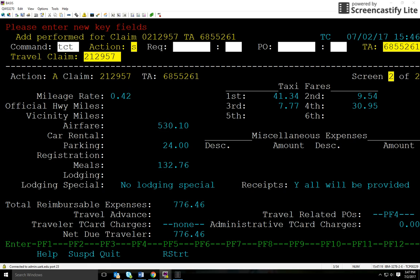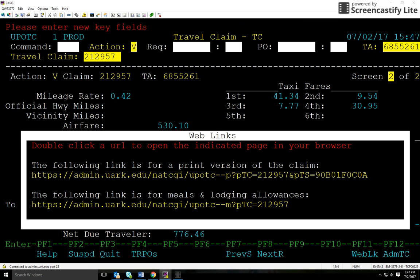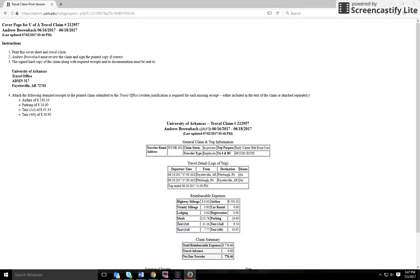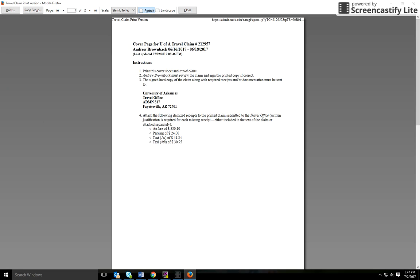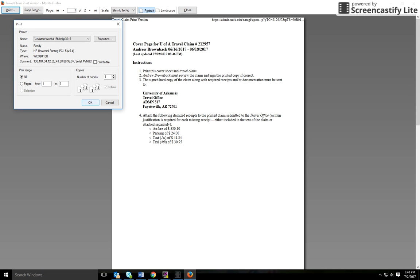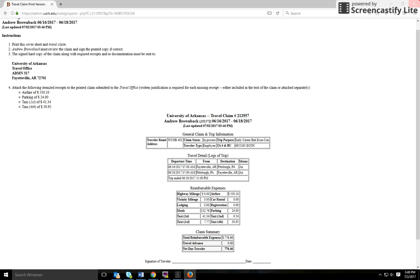If you're ready to fully submit your claim, you'll enter TCT at the top, S for submit, and then F10. To print your travel claim for the traveler to sign, put in TC, select read view, and hit enter. Along the top, F8 is your option, so hit F8 and F11. You'll see a link that takes you into a new browser — this is the travel claim form where the traveler will need to sign. Simply print and hit OK. That's how to process a travel claim in BASIS for university employee reimbursement. Thank you everyone for watching.